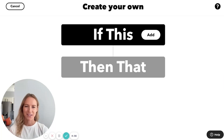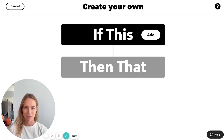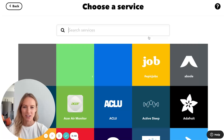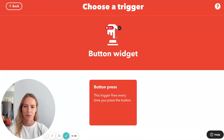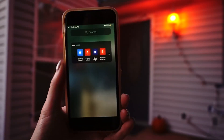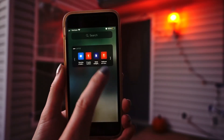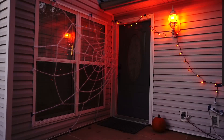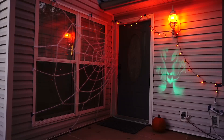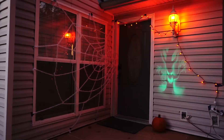The next applet is something I wanted to make to give trick-or-treaters a bit of a scare as they walked up to the door. To do this I'm going to use the button widget as my trigger, so when I see someone approaching the door I can press the button and bring the scene to life. You can also do this if you have a smart doorbell that has a button pressed or a motion detected trigger.